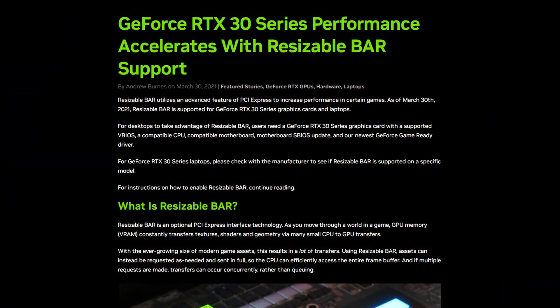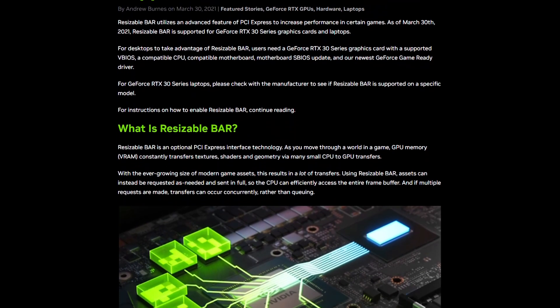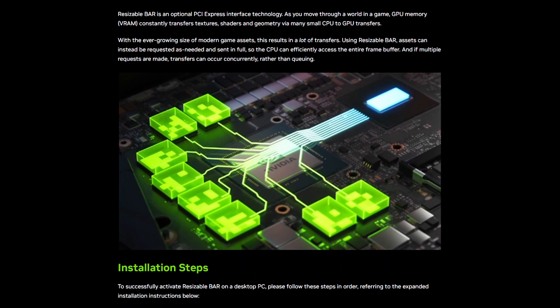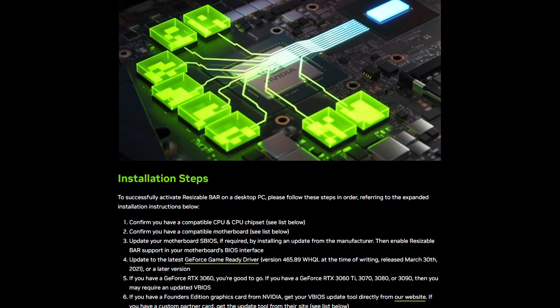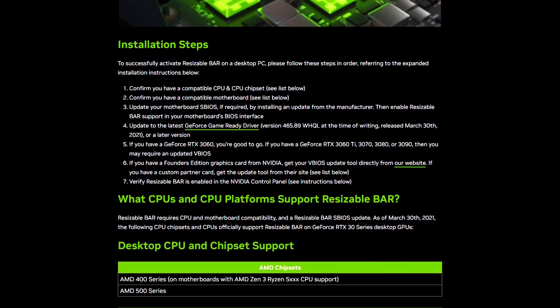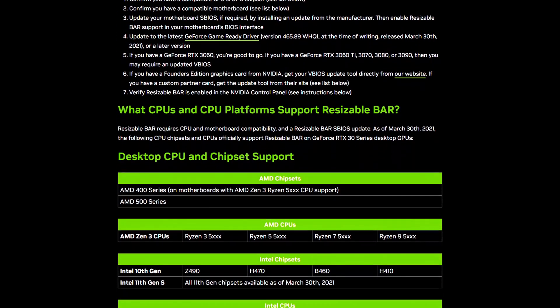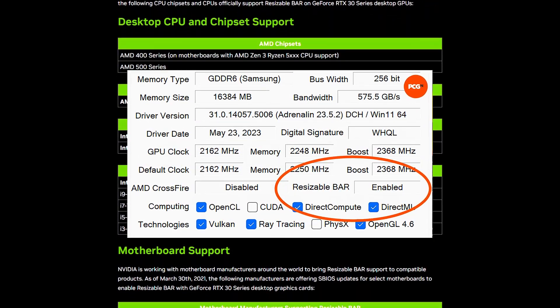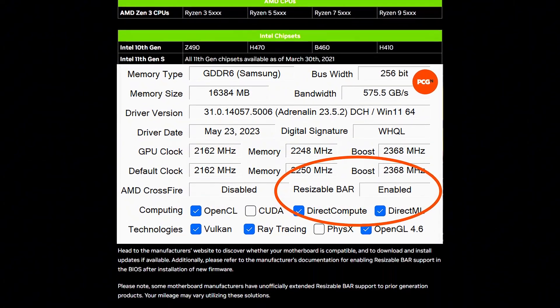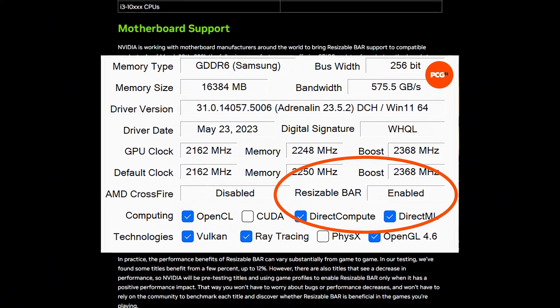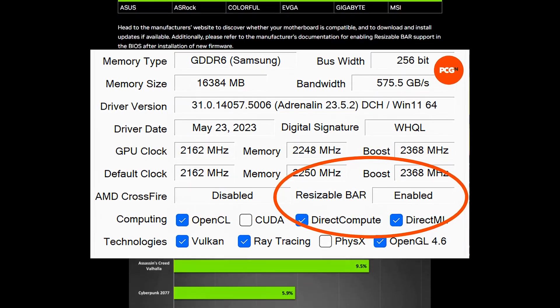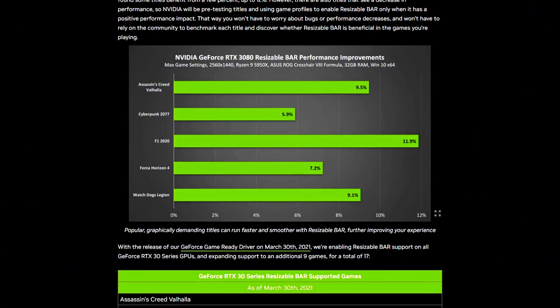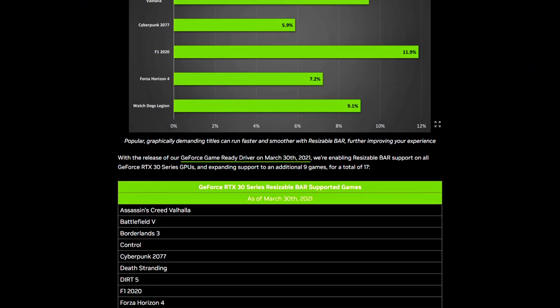The problem? Resizable BAR isn't really enabled, even if it says it is. So here's what's actually going on under the hood. You might have Resizable BAR, also known as rebar, turned on in your BIOS. You've checked the boxes. Your motherboard supports it. Your GPU is compatible. And tools like GPU-Z, MSI Center, or your motherboard's utility all say it's enabled. Everything looks good on the surface. But here's the catch.